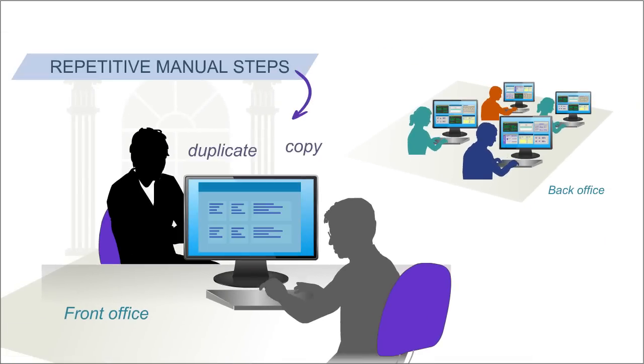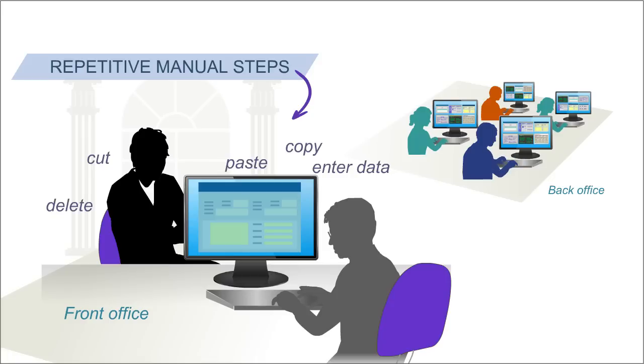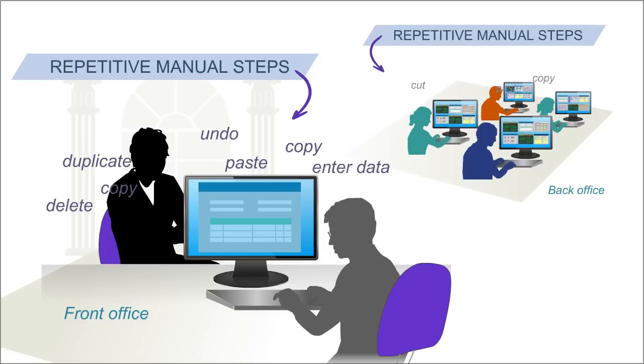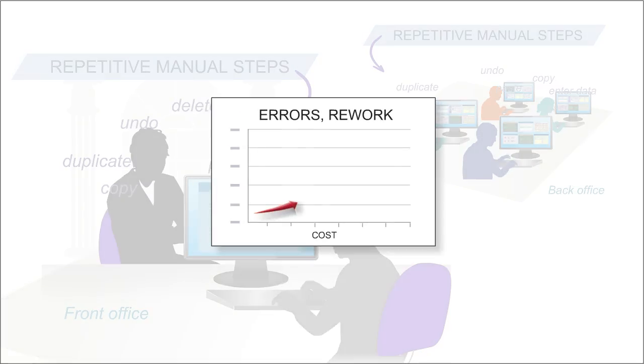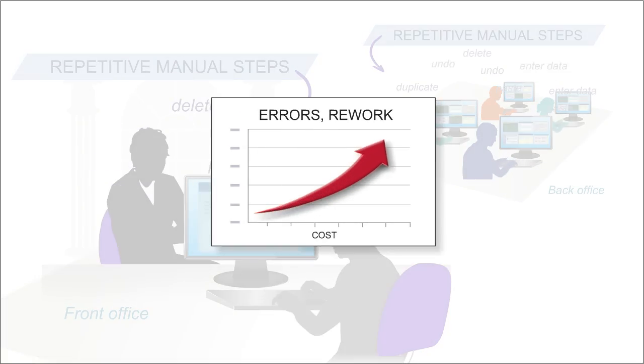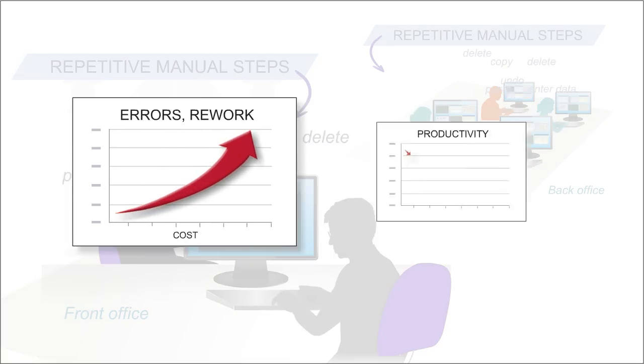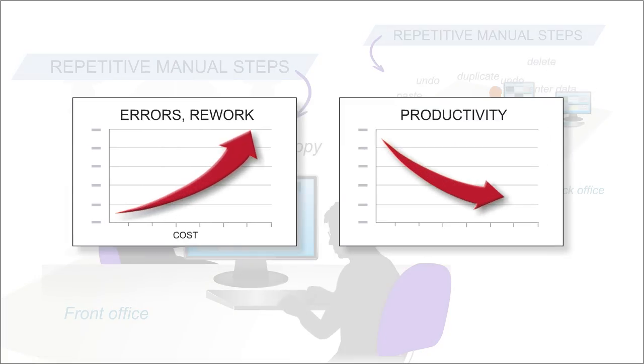Whether it's back office or front office business processes, the more times people go through the same tedious motions to shift data, the more errors they make, the more costly rework is required and productive time is lost.